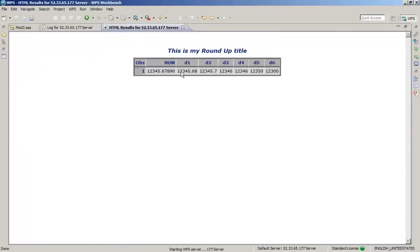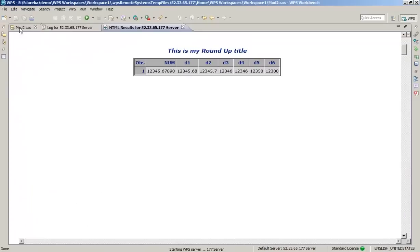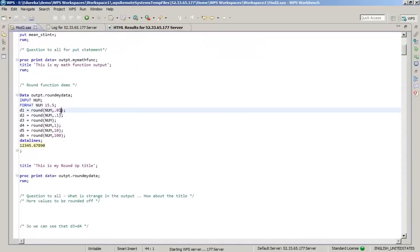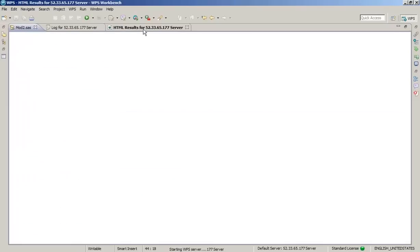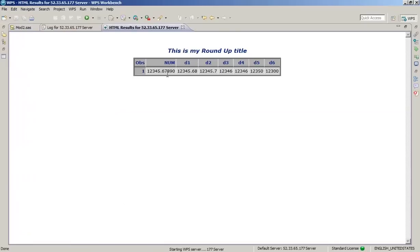Let me show the output of the ROUND function and understand step by step what is happening. Remember D1 was rounding to the second decimal place, D2 to the first decimal place, then moving towards the left of the decimal. For D1, rounding to the second decimal place: look at the third decimal digit - if it's five or greater, it rounds up. So 12345.679 rounded to two decimal places becomes 12345.68. For D2, rounding to one decimal place: 12345.7 because the digit to the right was eight, which rounds up six to seven.